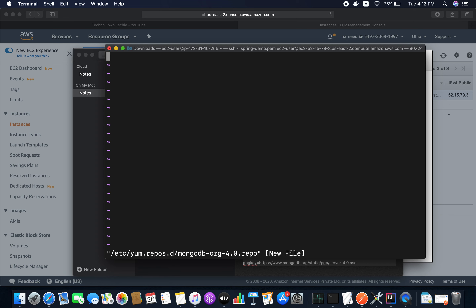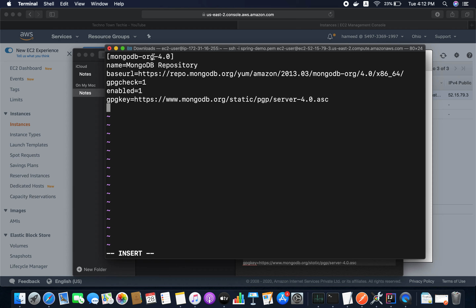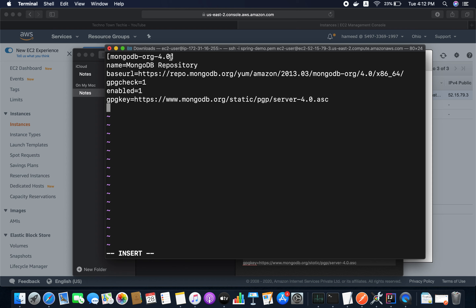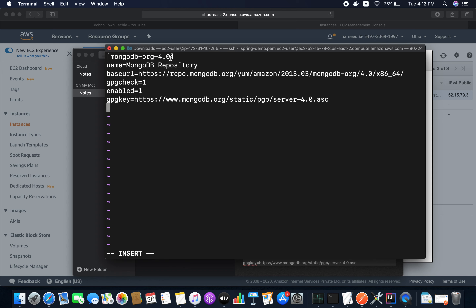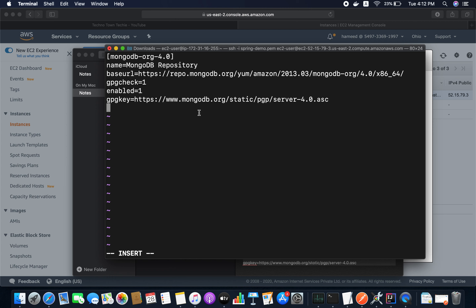I'm going to create a repository file and add the MongoDB repository details. I'll paste the required information inside this file. This configures MongoDB version 4.0 — those are the base URLs for this MongoDB repository.